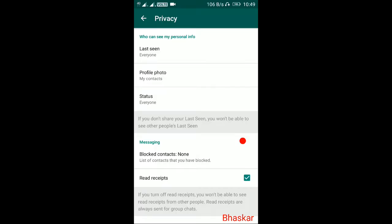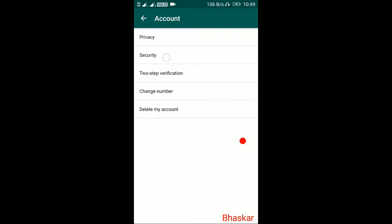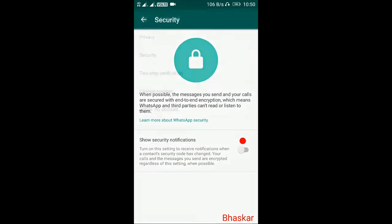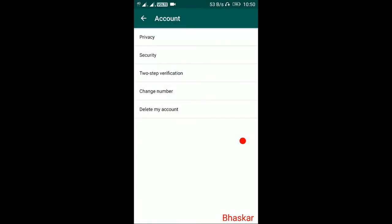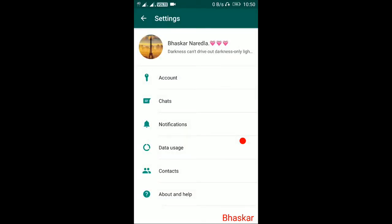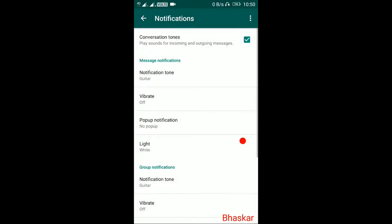It has to function to work. Its status is also there — if you want to choose, you will be able to choose. Next is security: two-step verification. Notification, conversation tones, message tone, vibration off.